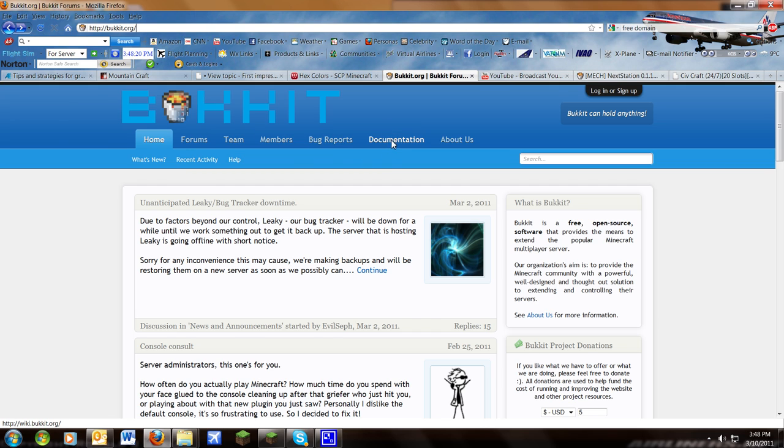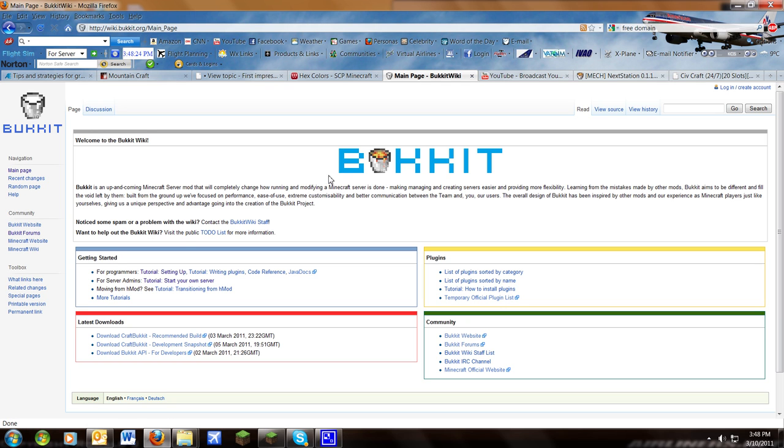Go ahead and go to documentation once you're there, be up here next to home. You'll be taking the wiki. Now go to the tutorial start your own server, should be right here.